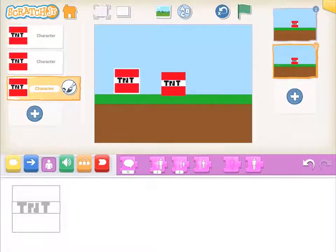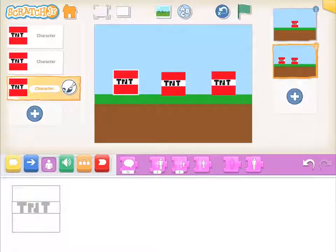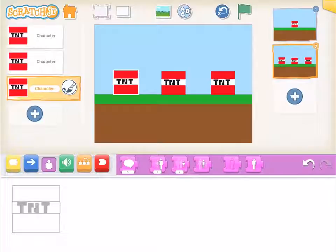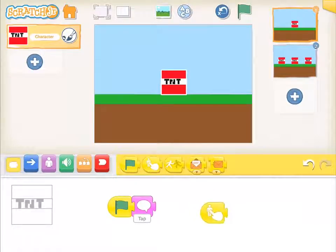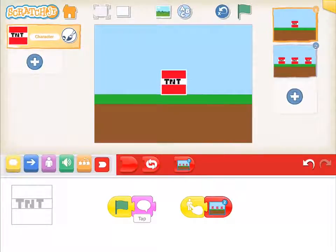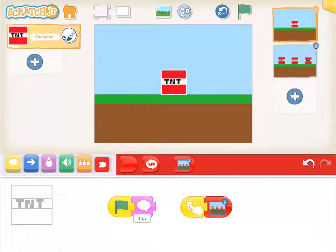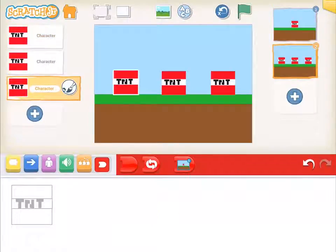We've got our three blocks and we'll just distribute them around our scene like that. Now when they tap on that first scene we can have something happen, which is when the block is tapped, go to scene two — because now we have a scene two so it's there for us to select. Next video when you come back we will program up scene two and all those TNT blocks. I'll see you then, bye.